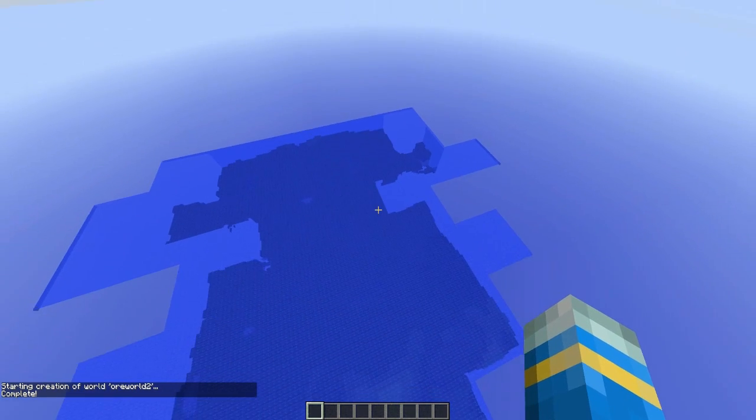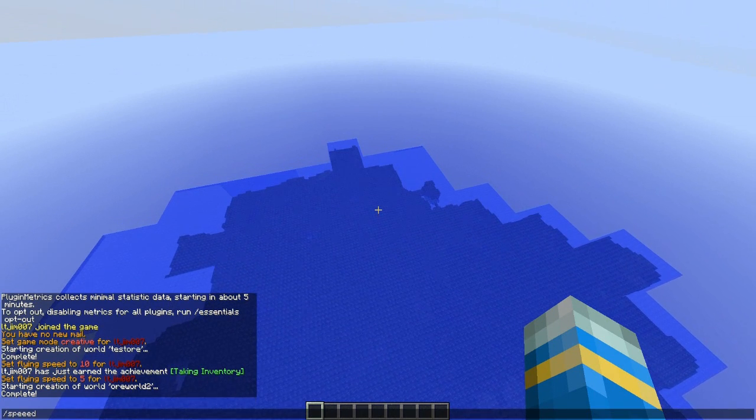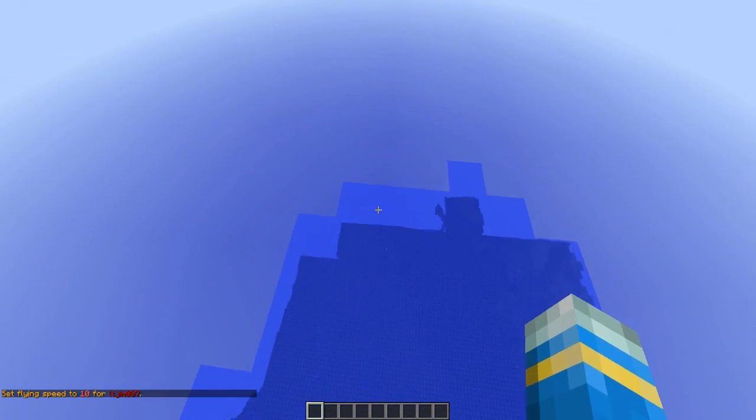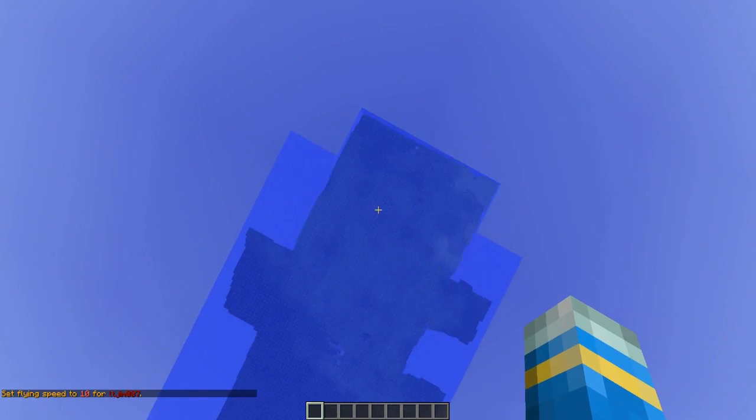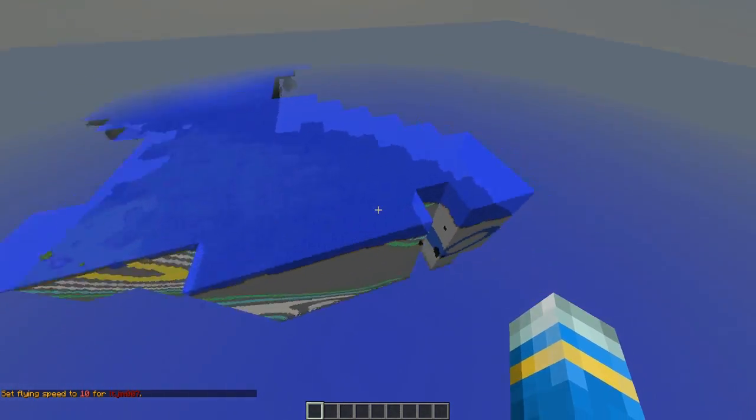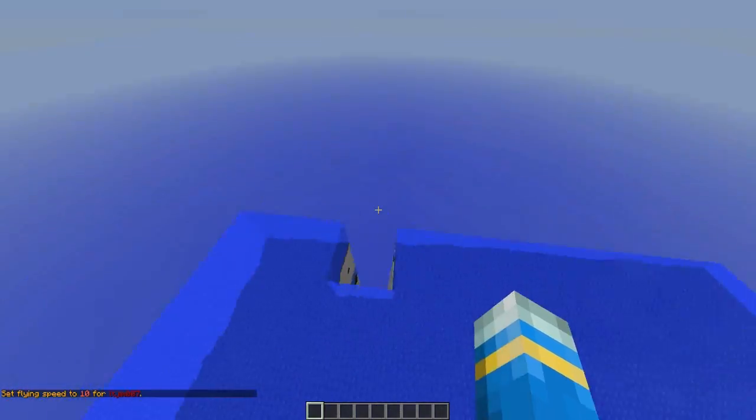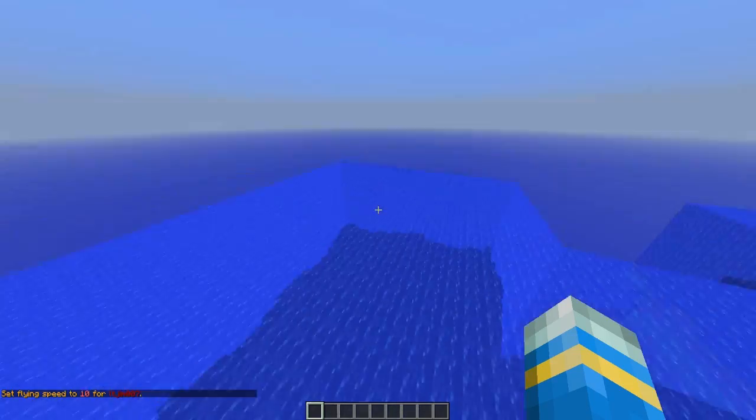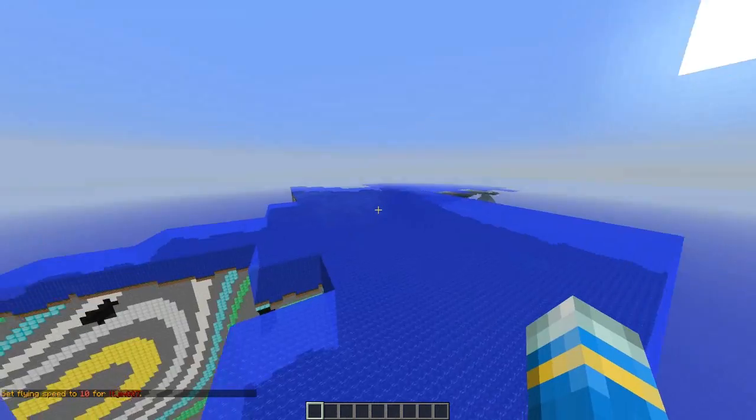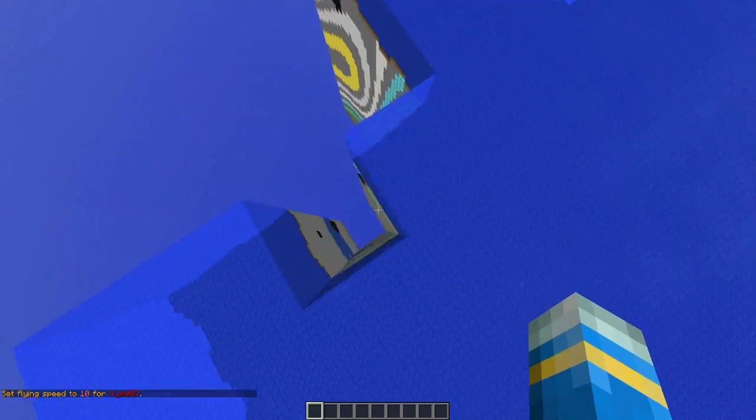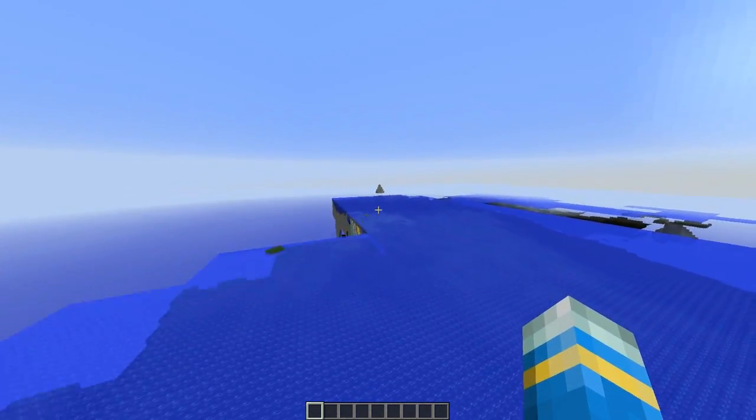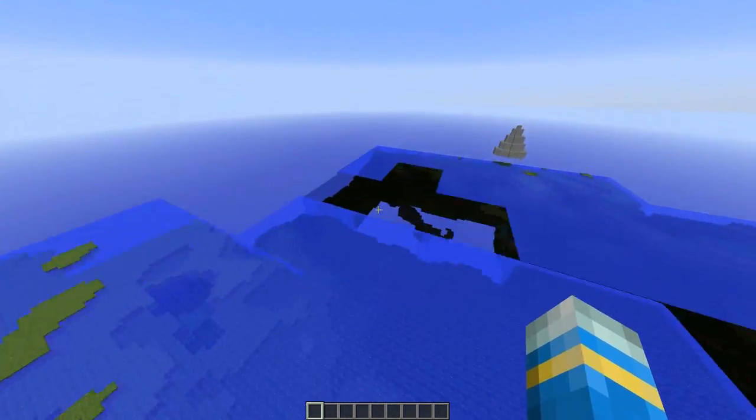Then we can also do /mvtp Oreworld 2 and we will spawn and can fly about finding a massive land. Wish this would load a bit quicker.